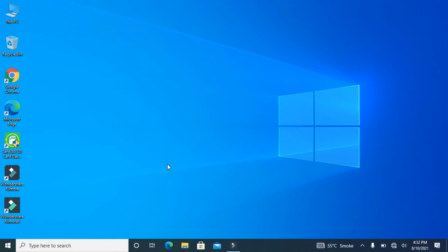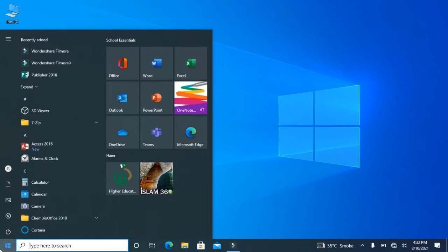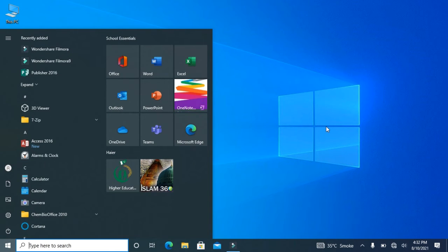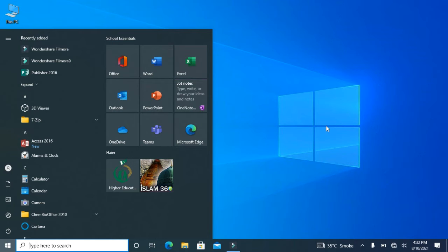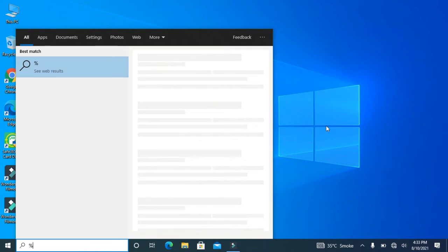In a shortcut way, for this purpose, first of all, you have to go to Start or the search bar where you should type the percentage symbol,